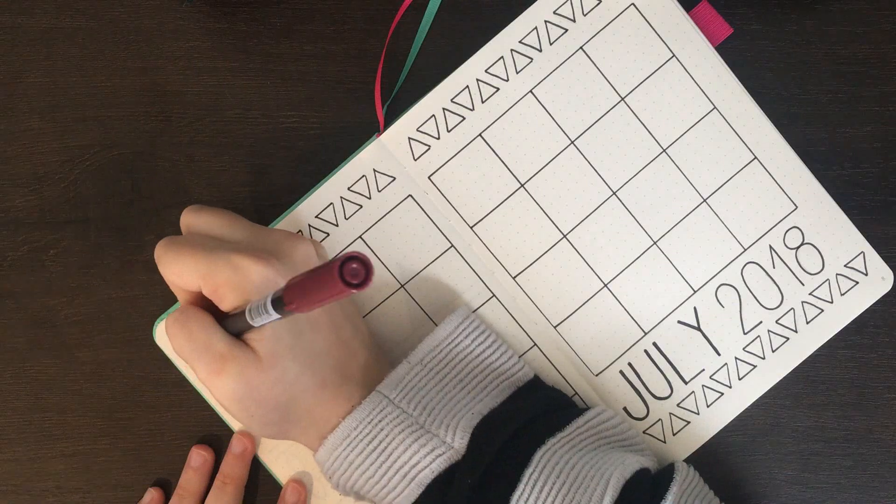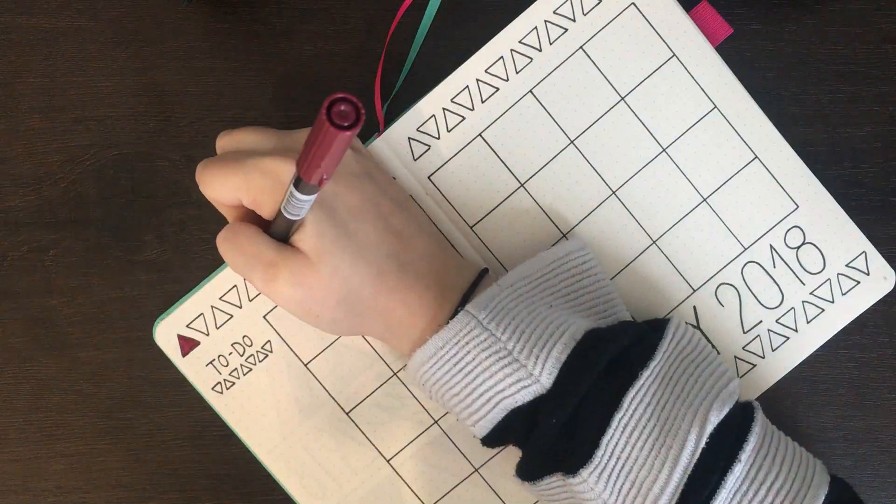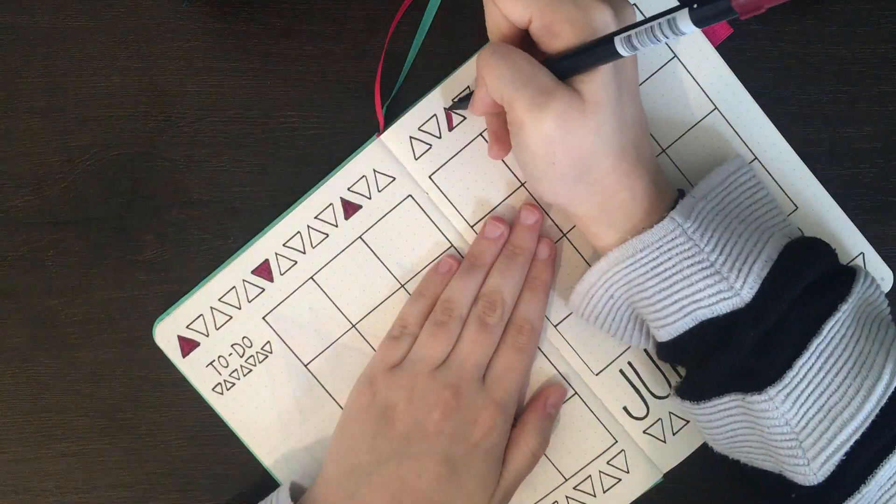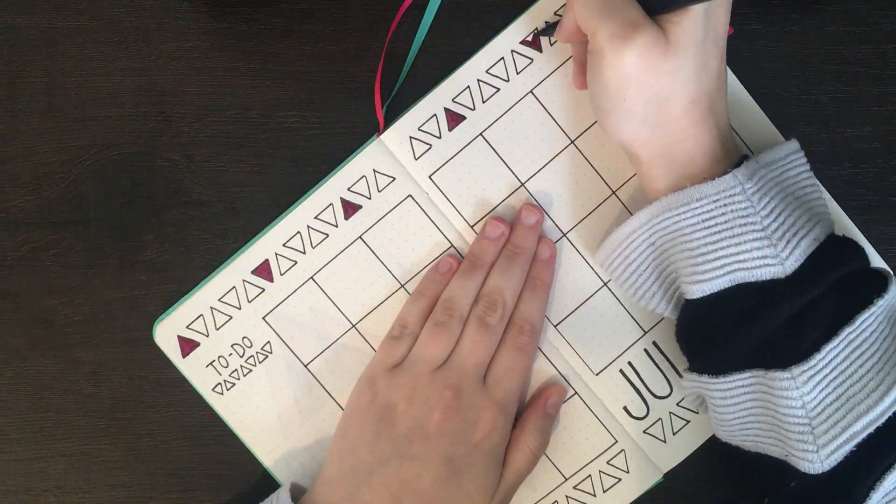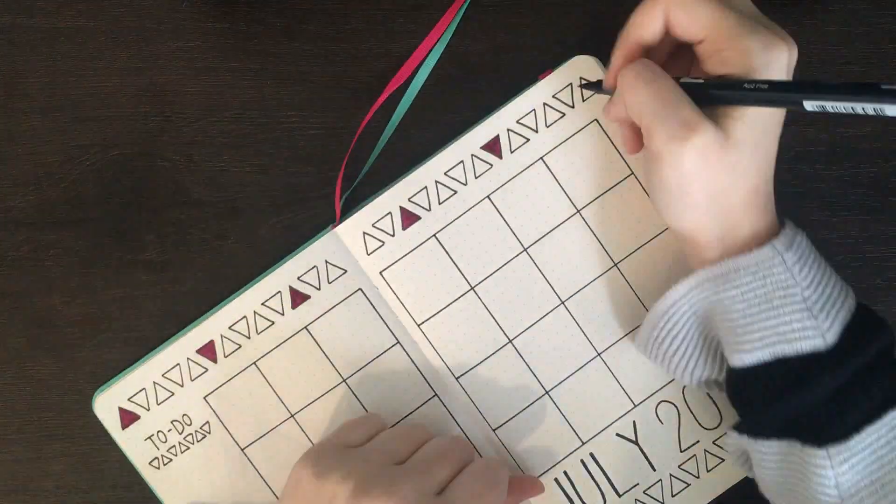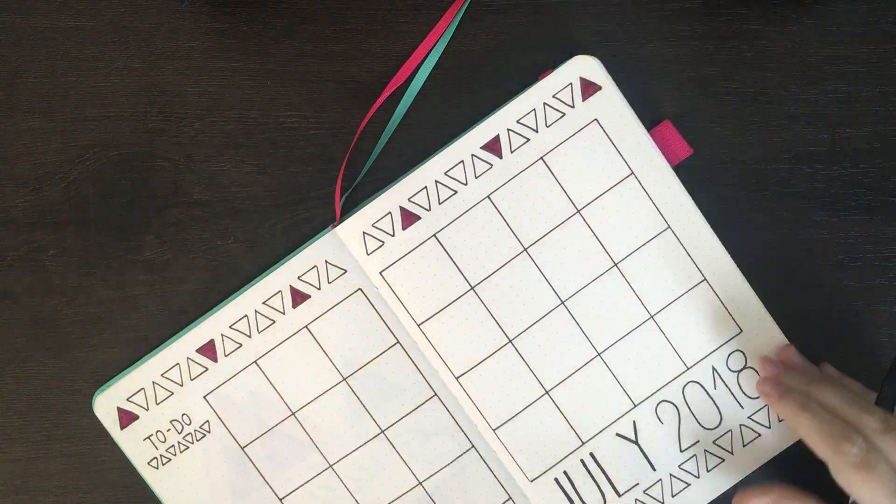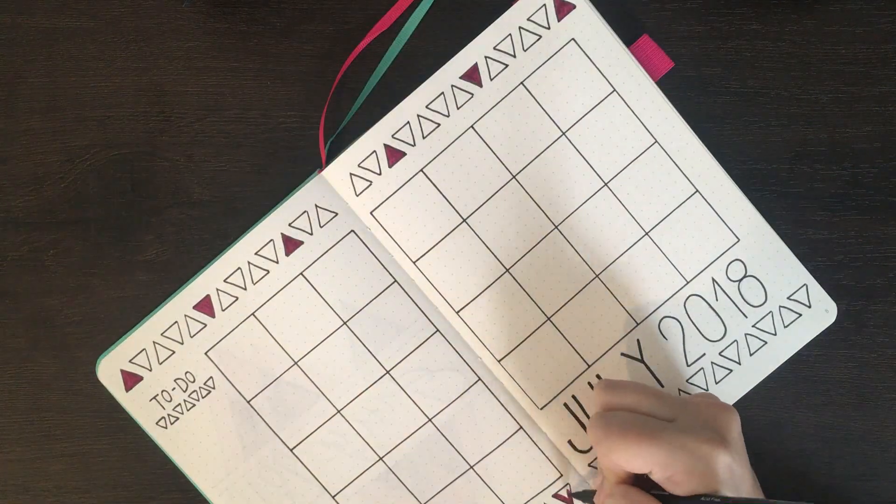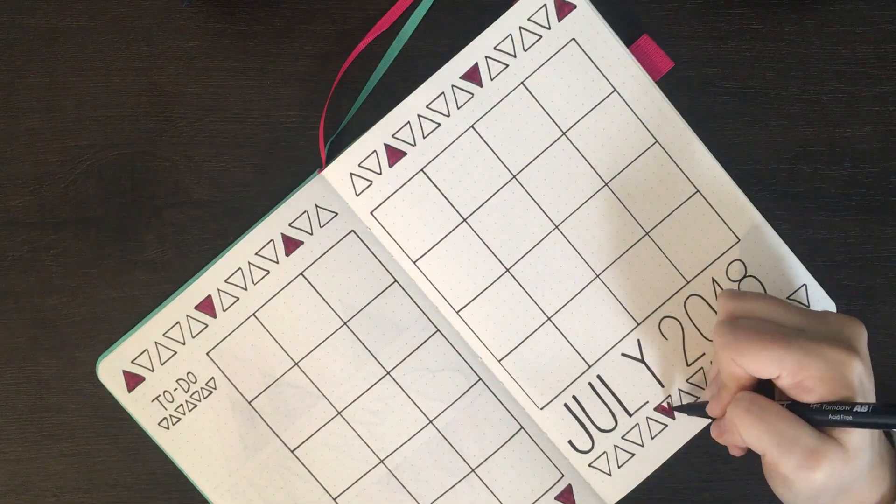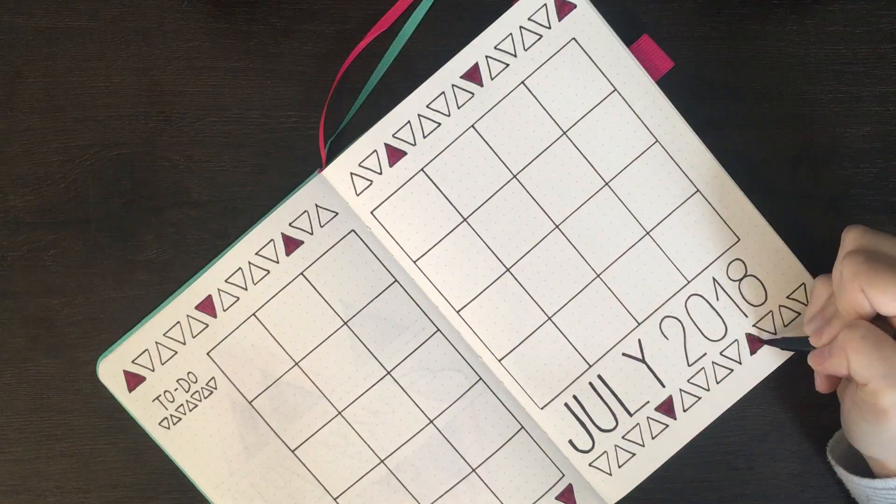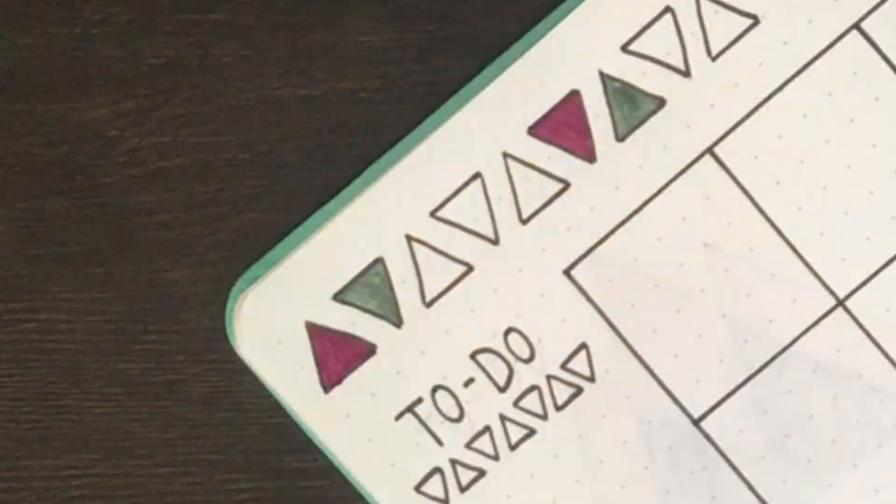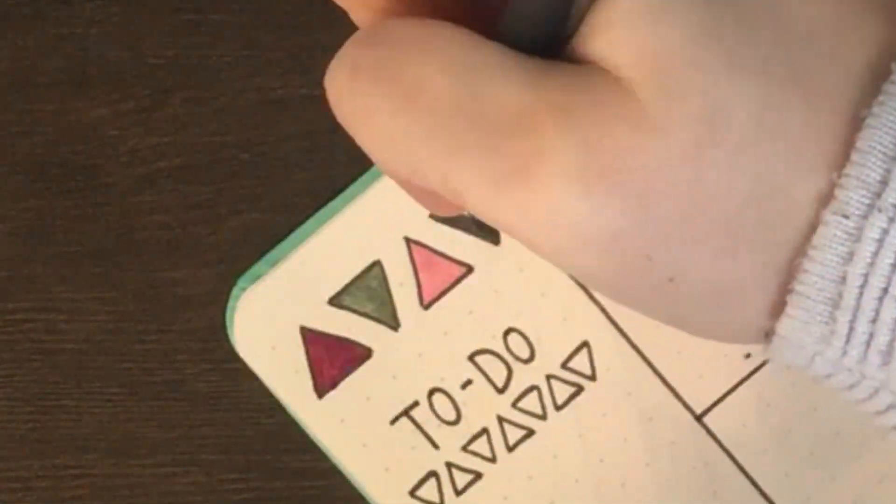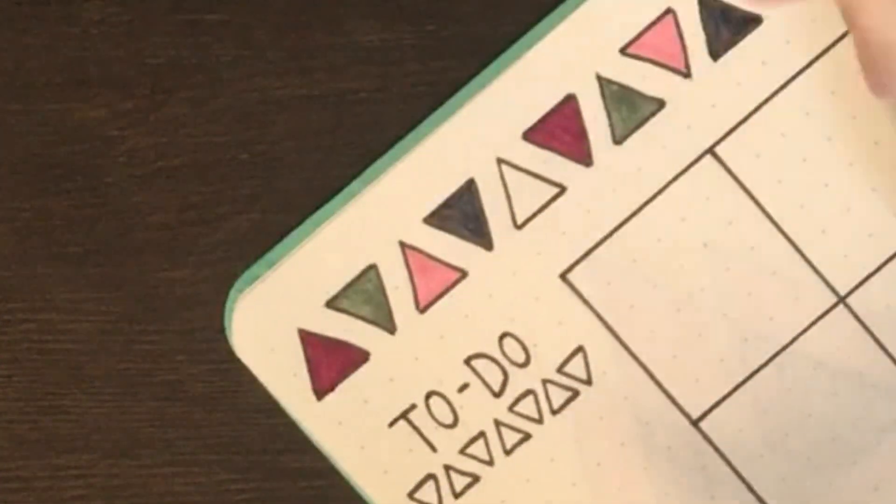After finishing off the black outlining, I then went in with my five tombow colours again to colour in the triangles that were at the top and bottom of the page. I used a repeating pattern of burgundy, olive, pink, charcoal and then the remaining pink colour.